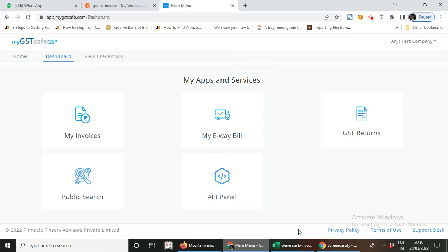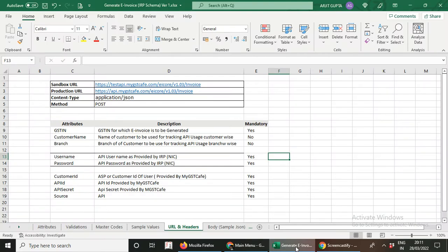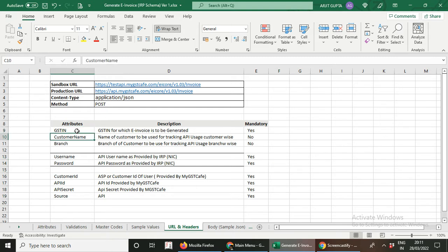In this video we shall learn how to incorporate headers in the e-invoicing APIs released by MyGSTCafe. You must have received this documentation, and under that documentation there is a worksheet called URL and Headers. In order to post the APIs there will always be a header, and that header will have all these attributes: GST number, customer name, branch name, username, password, and all these things.